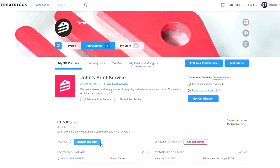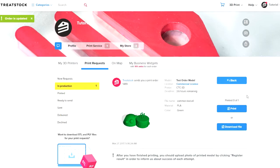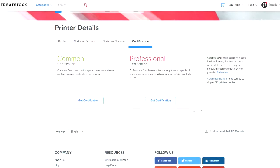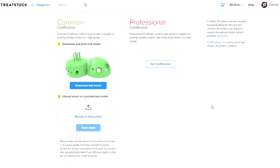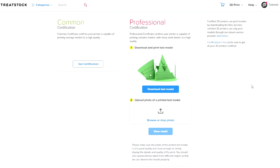To get the most out of your experience on TreatStack, we recommend for you to complete the test order, to take your printer for a test run, and learn how the order process will work. While you are at it, you should also get your printer certified, so you can download files for your orders and show customers that you are capable of printing models to a high quality.